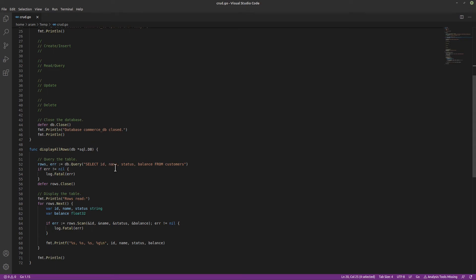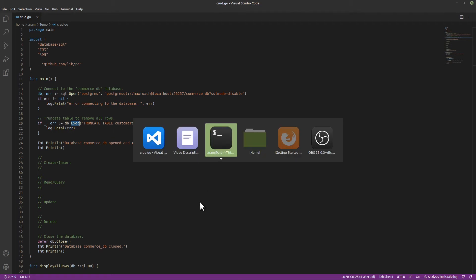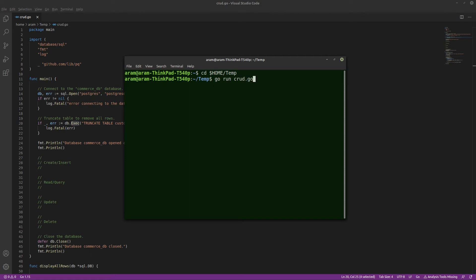DisplayAllRows is a helper method to display whatever rows we may find. Let's give this a quick try. Change to the directory with your crud.go file. Then type go run crud.go. It opened and closed the database. All is well so far.